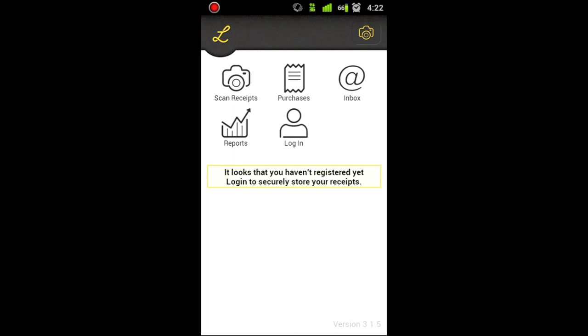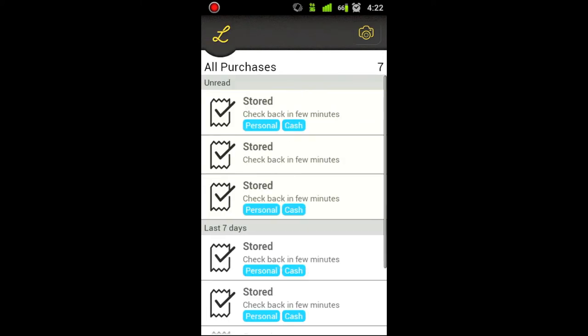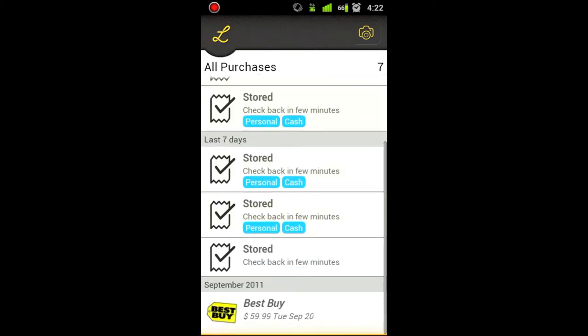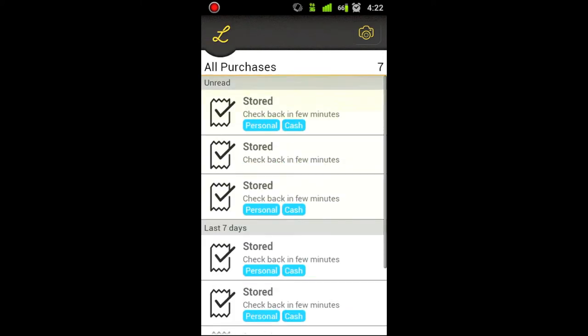And as you can see, I automatically went back to the homepage on the Lemon app because that's a glitch that's on here, a bug that they need to fix. But as you can see, there's my receipt right there.